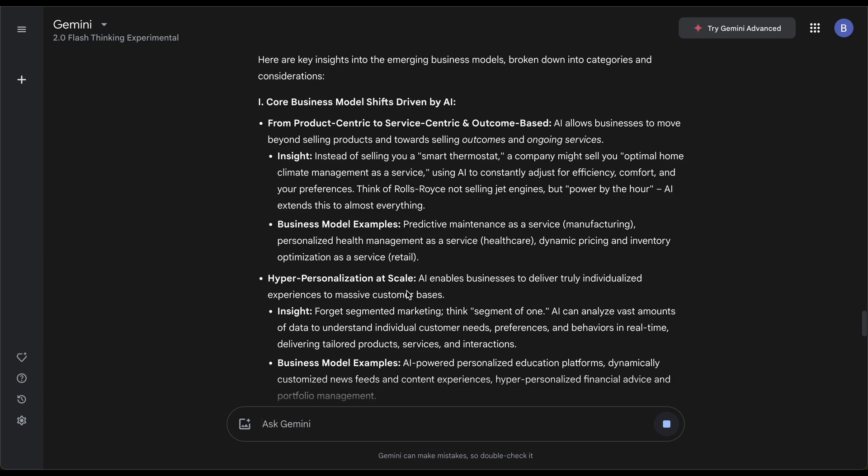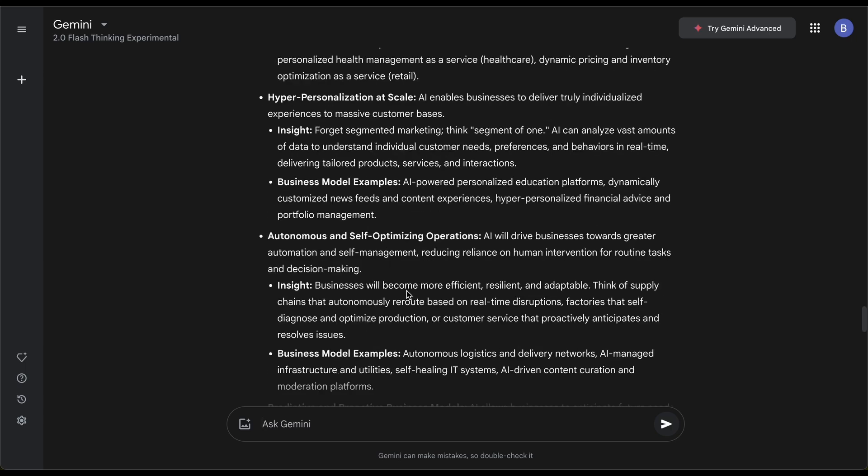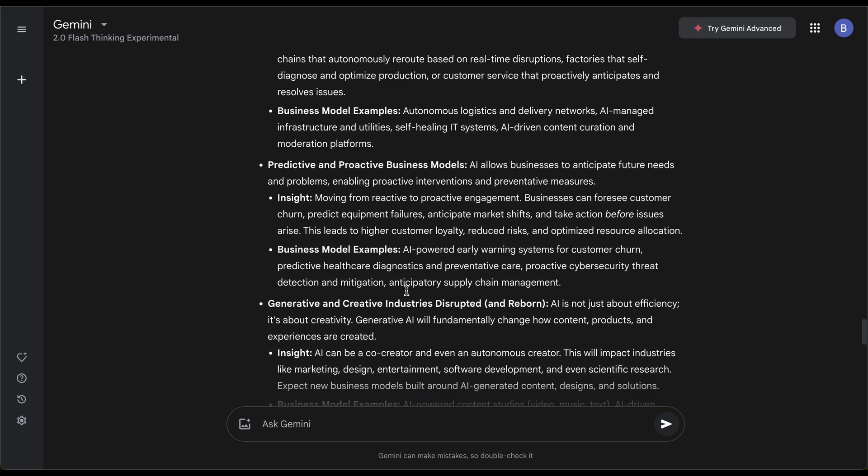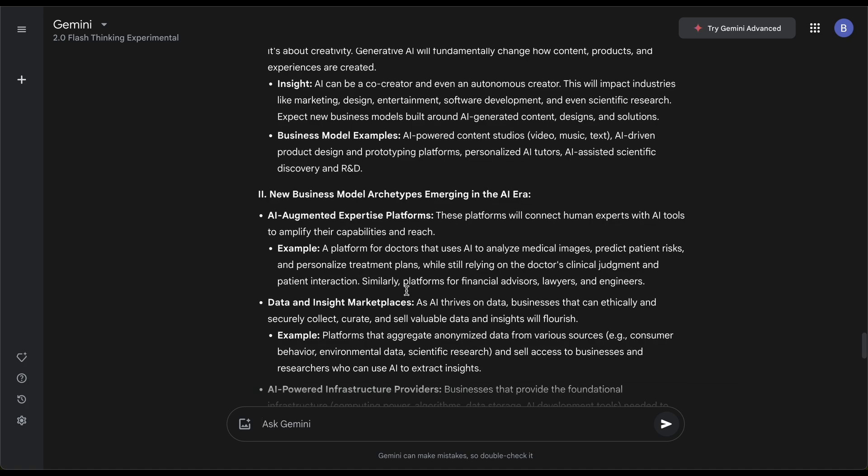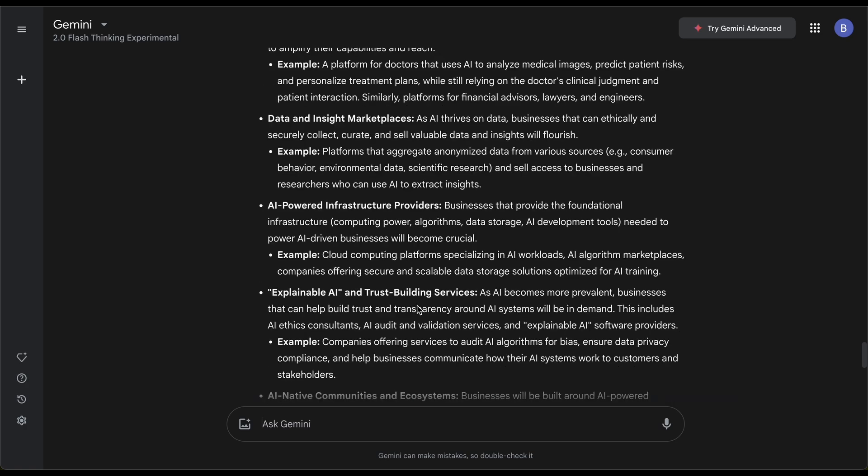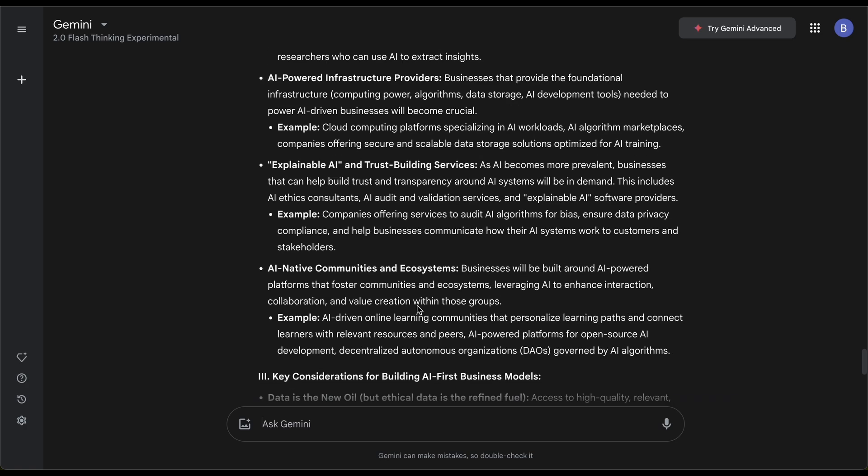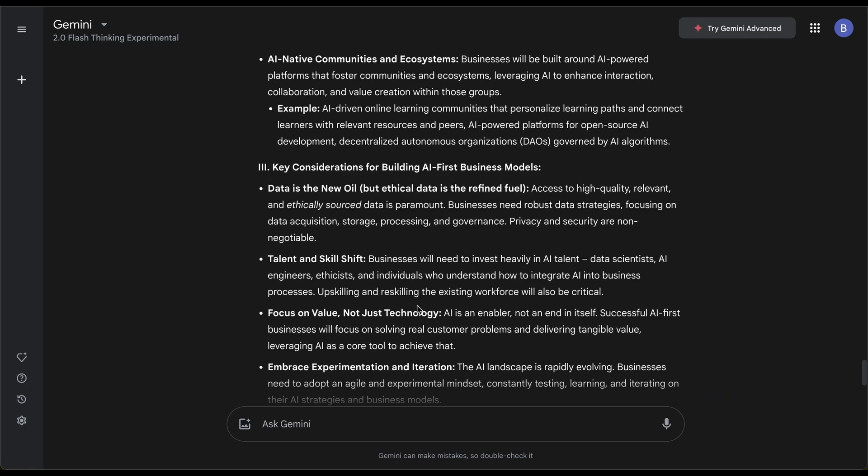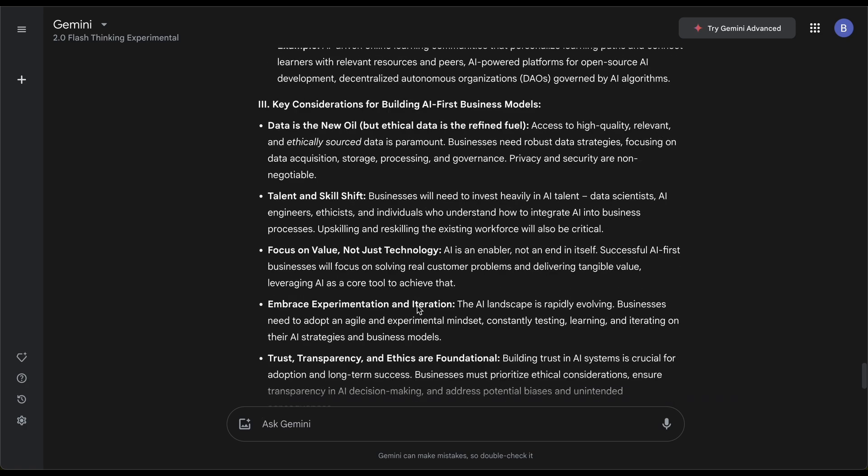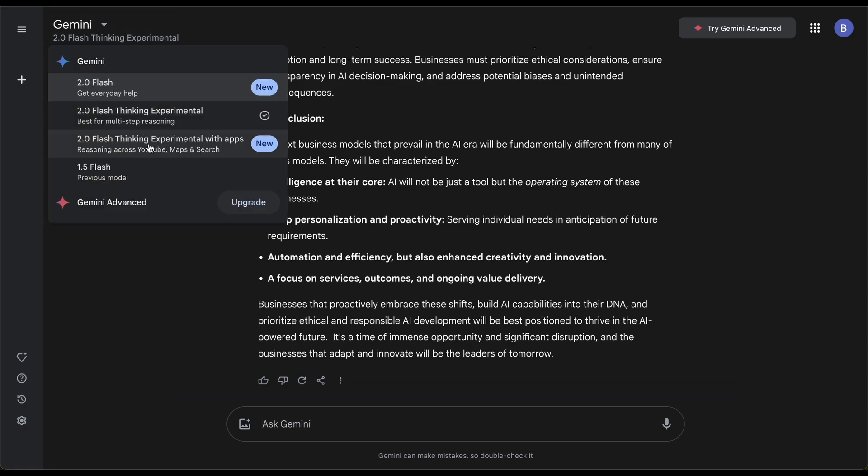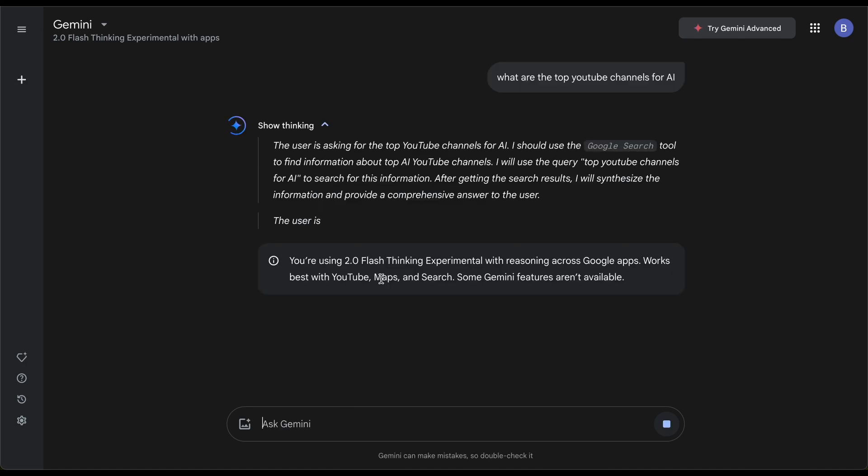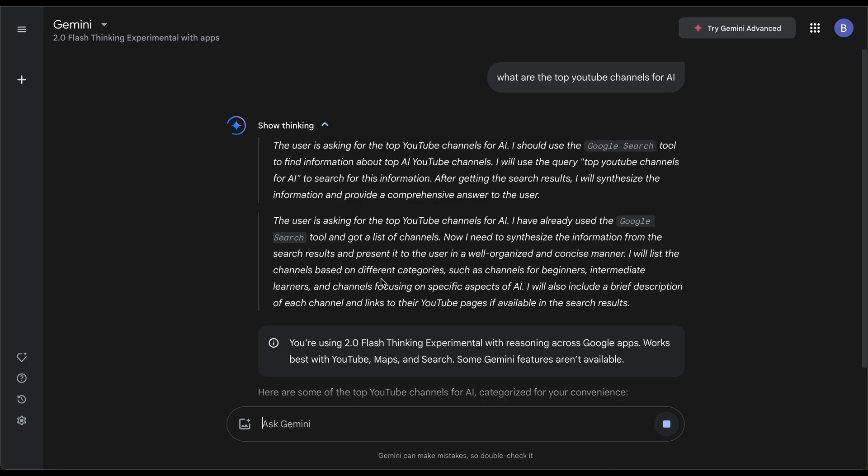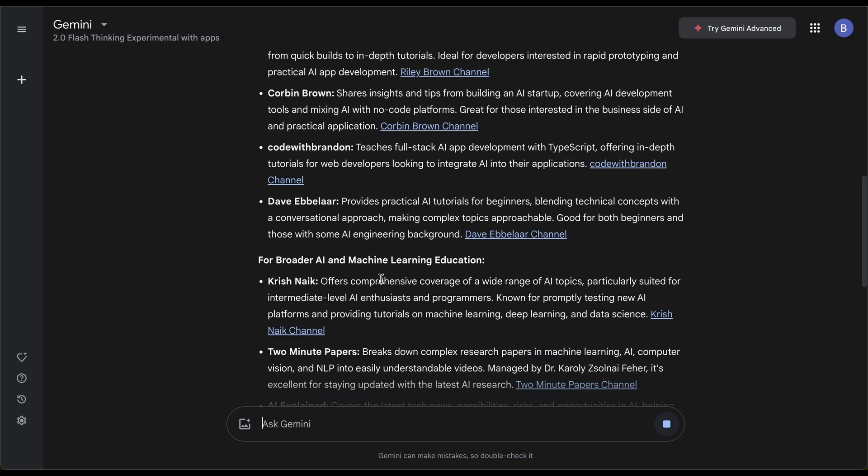It says some typical stuff about business models and expertise marketplaces. I could specify and say give specific startup app ideas. The main thing I wanted to highlight is the speed of the response. If we go to the third option with YouTube or Maps, I can say what are the top YouTube channels for AI and use Google search tool.